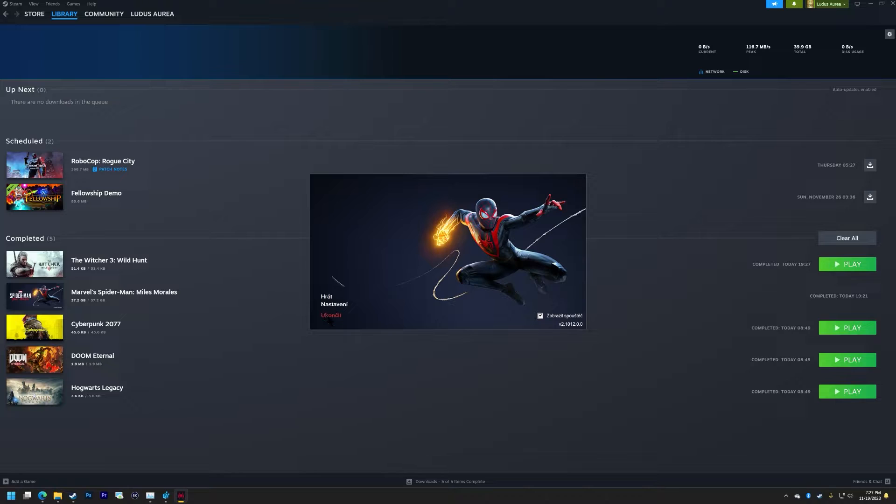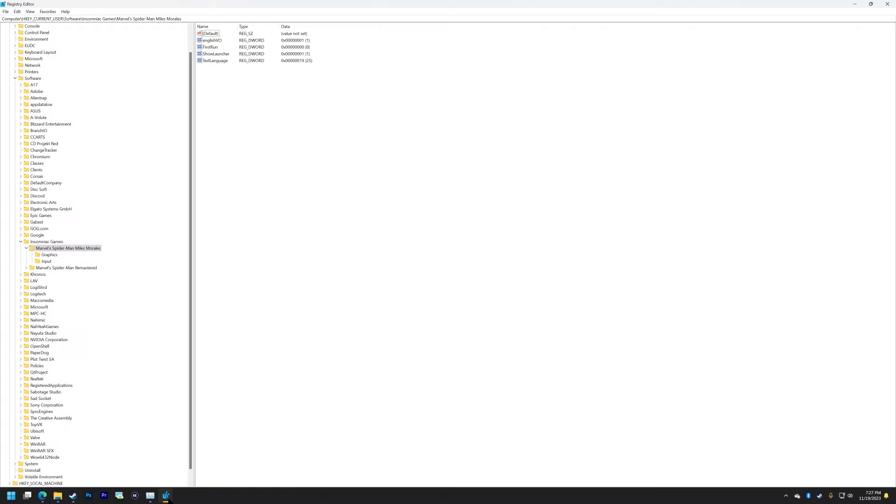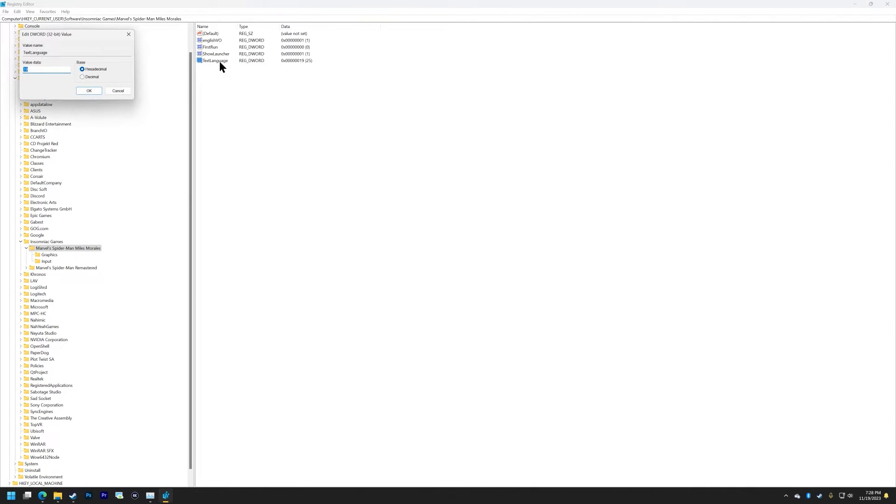You go into regedit, registry editor, go to HKEY_CURRENT_USER, Software, and find your Insomniac Games. You should have a folder for Miles Morales. Just in the main key, change the text language value.